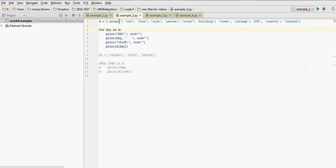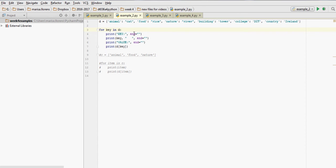Then in order to loop around the values in the dictionary, we can use the key. So we can say for key in D, our dictionary, I have a line that will say just the letters KEY and then the colon. I end it with a space, so the next thing that gets printed is following on the same line, I don't go to the next line, and I'm just printing the key.